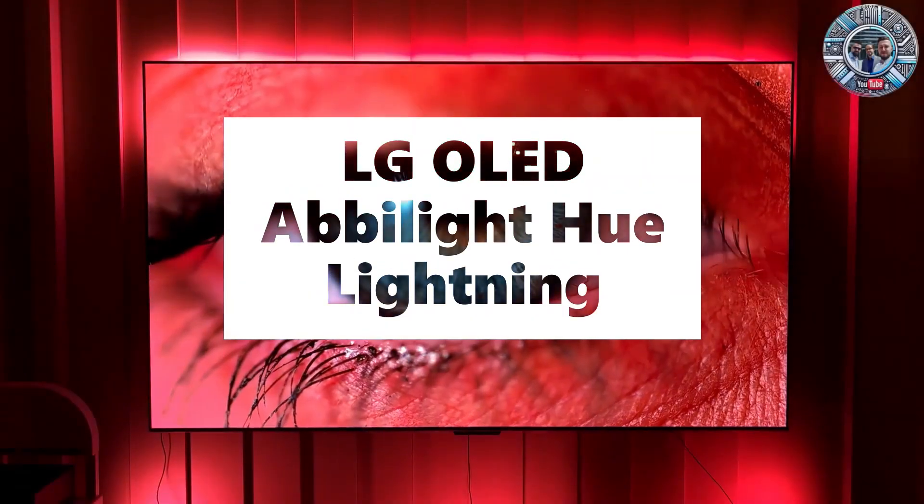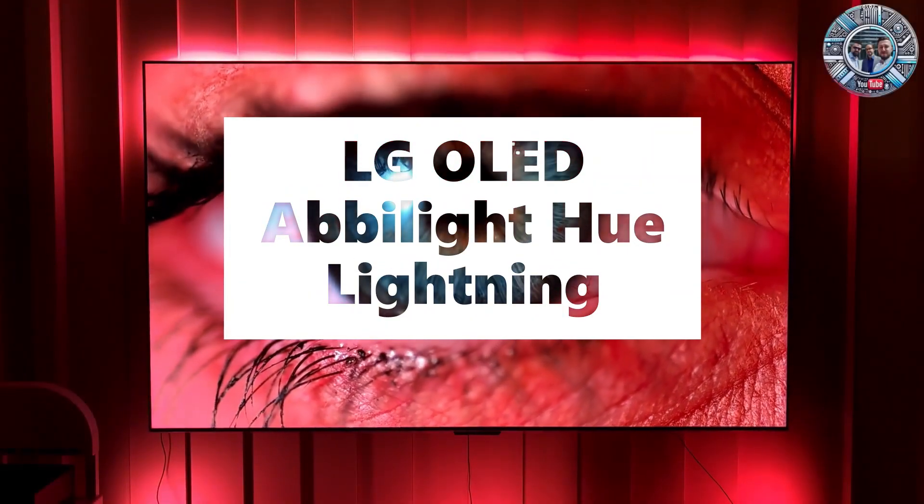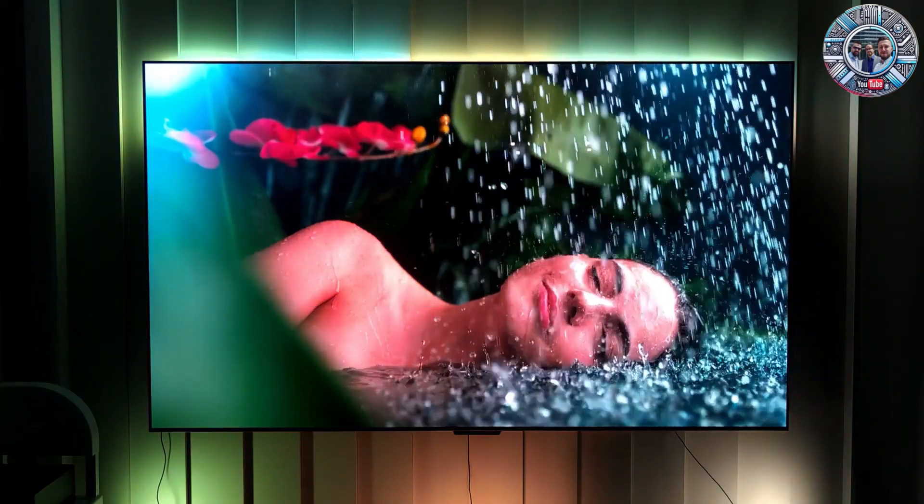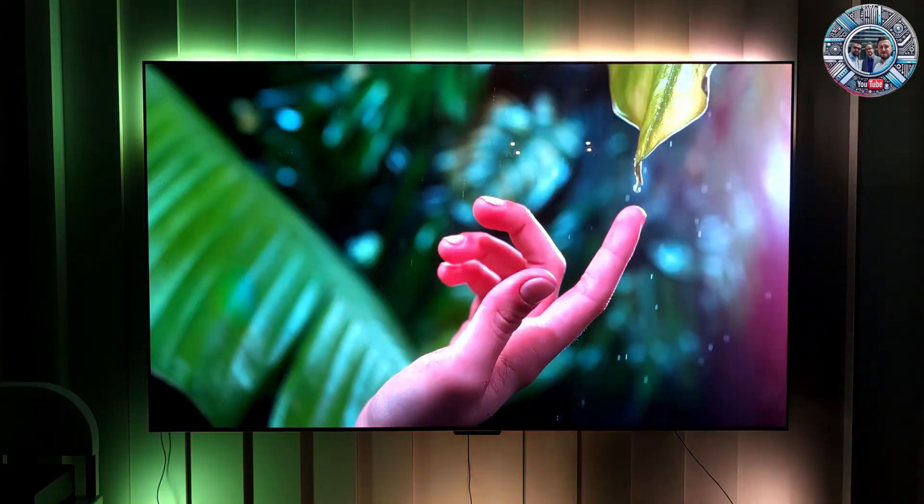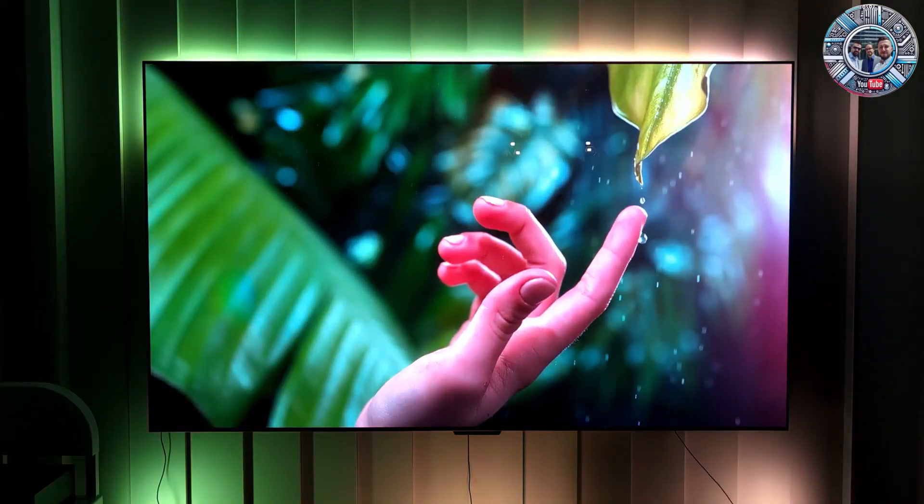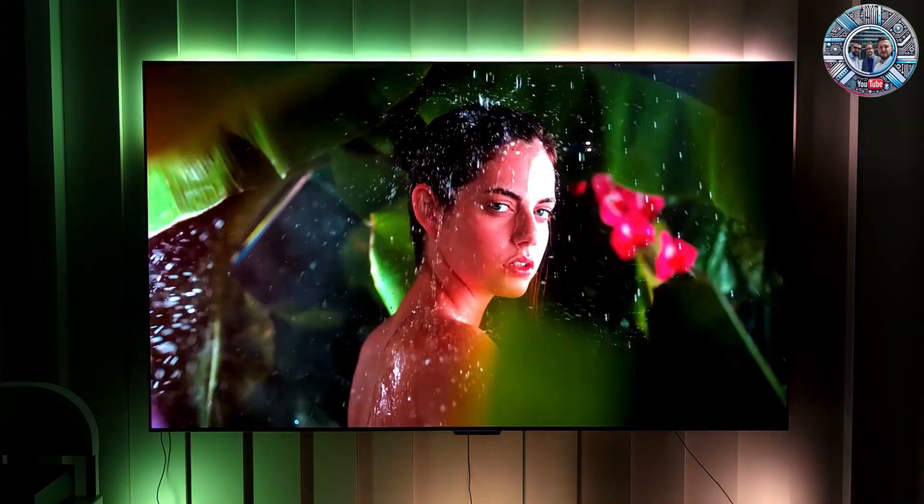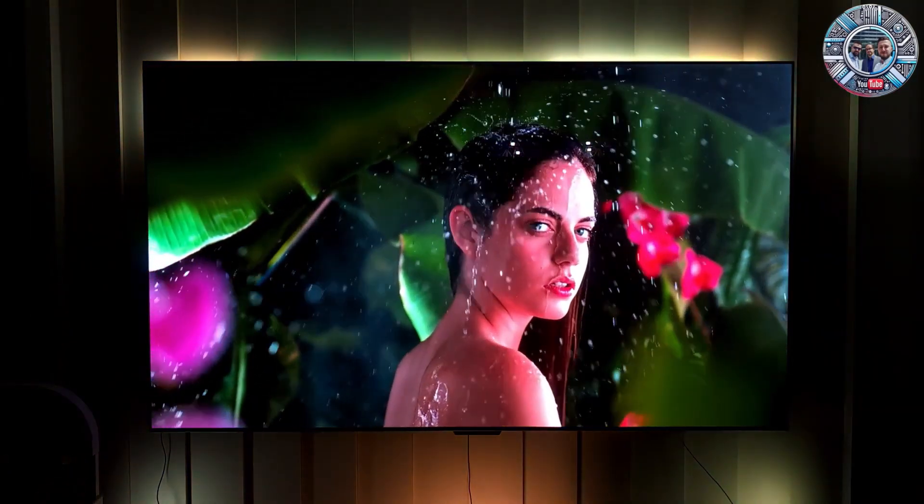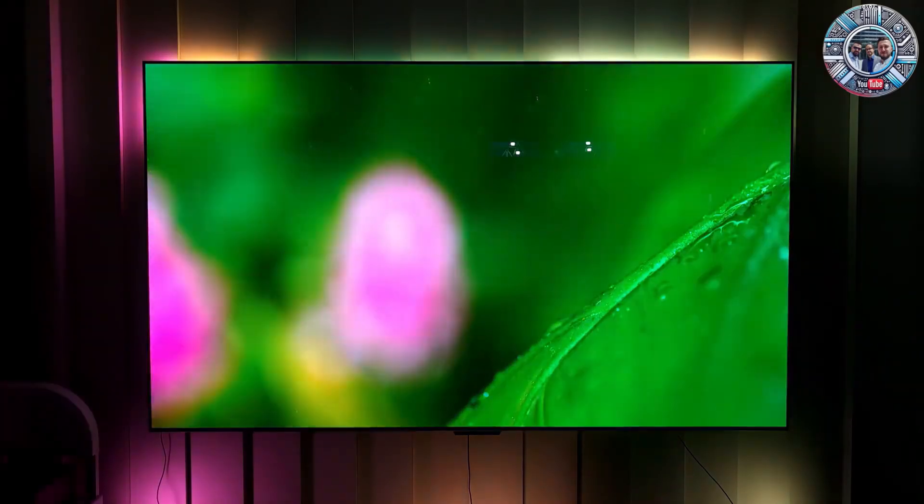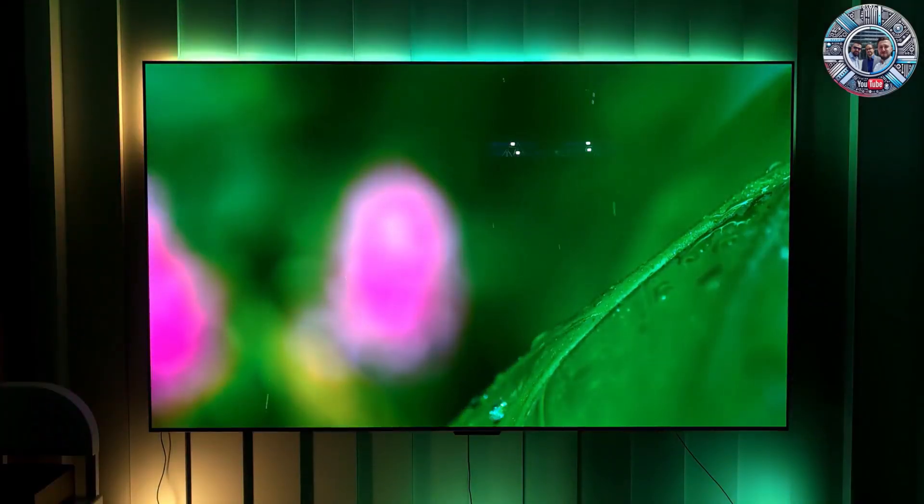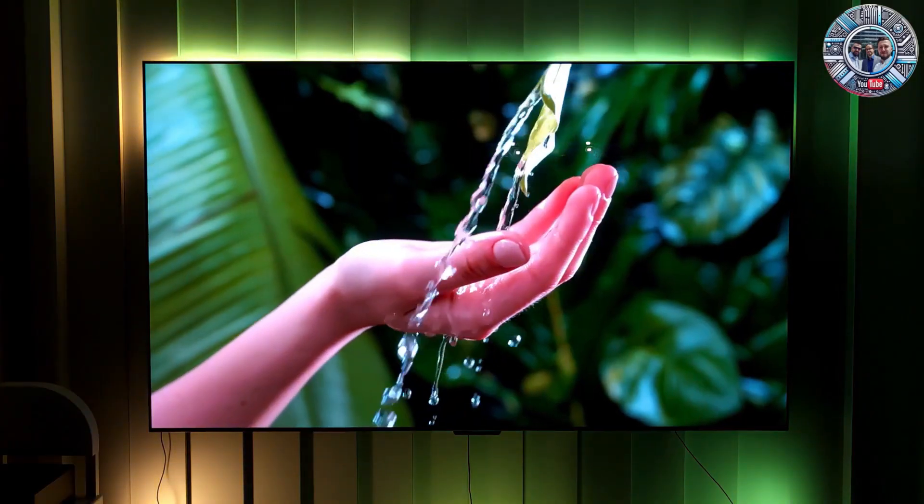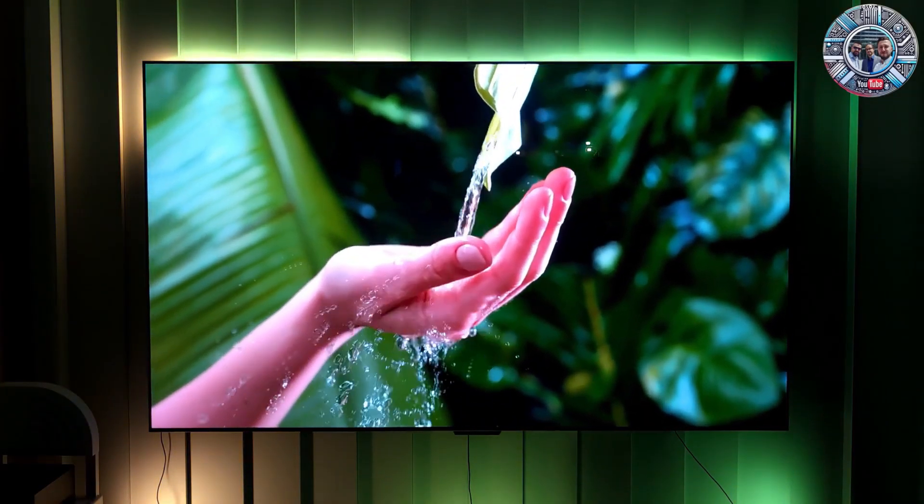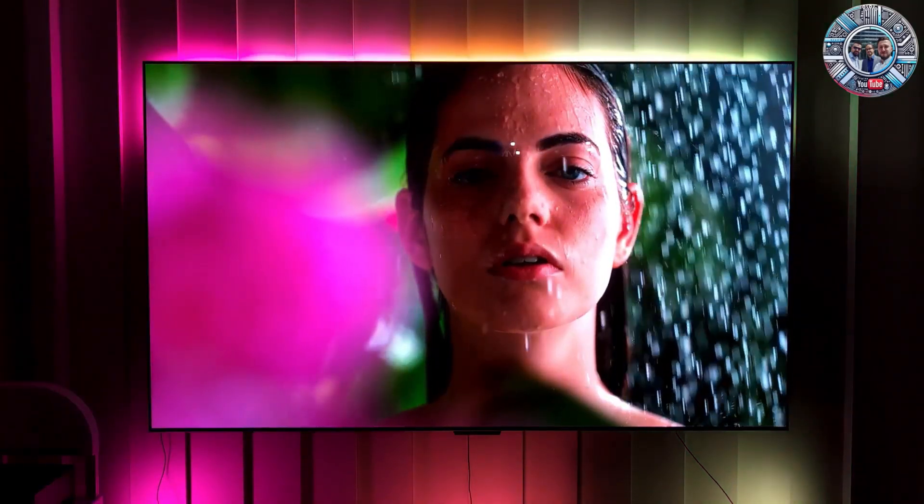Can LG TVs be equipped with Ambilight lighting? As you can see in this video, definitely yes. Ambilight is a technology that extends the image onto the wall behind the TV, making the screen seem larger. The webOS system is now so advanced and versatile that it easily allows external devices from other brands to be connected.